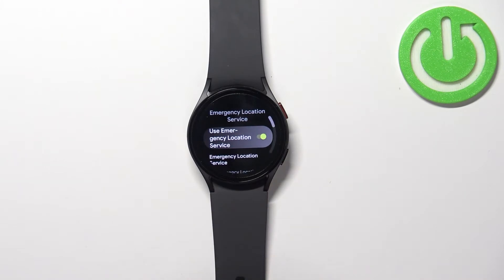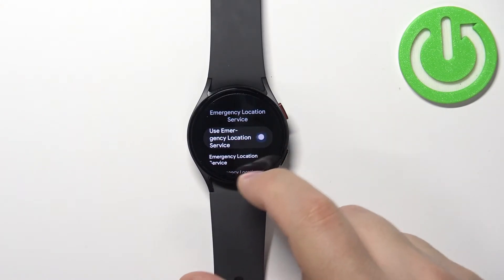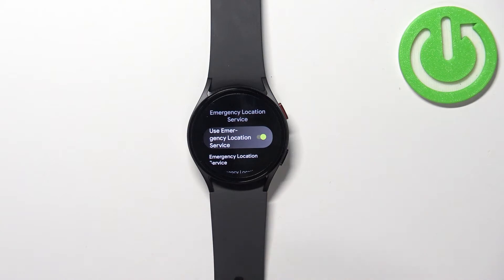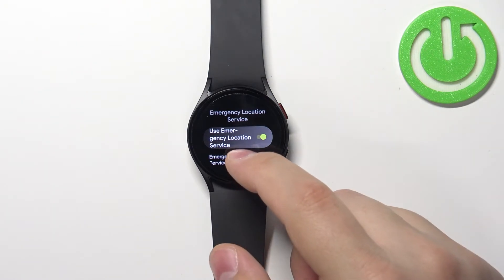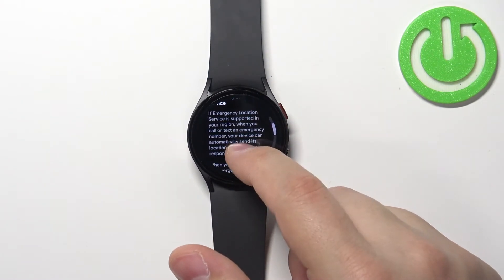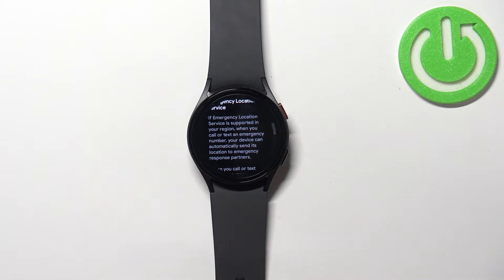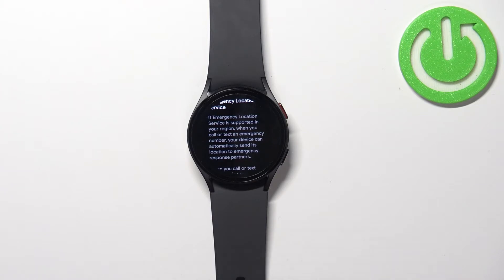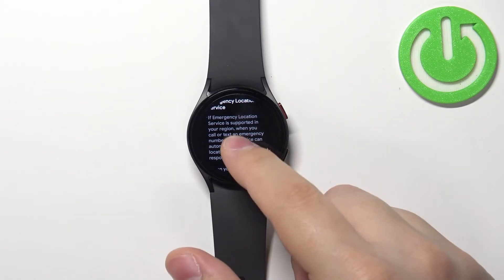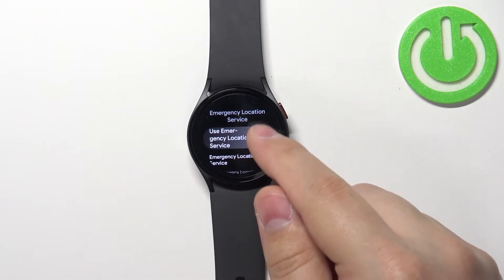We can tap on emergency location service and here we can enable or disable it. What this feature does is basically if your country supports the feature, when you call the emergency number, your device automatically will send your location to the response partners.